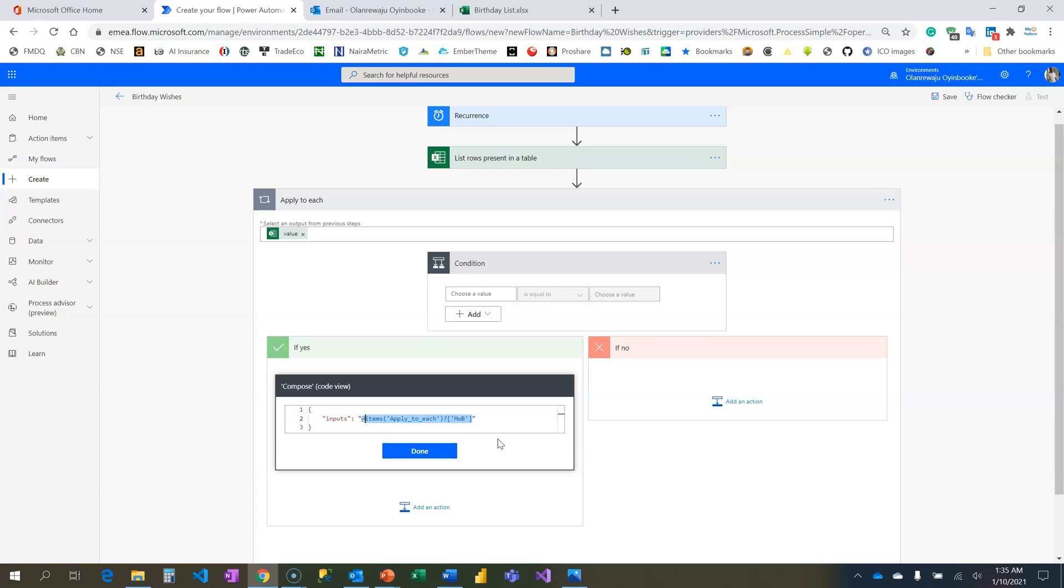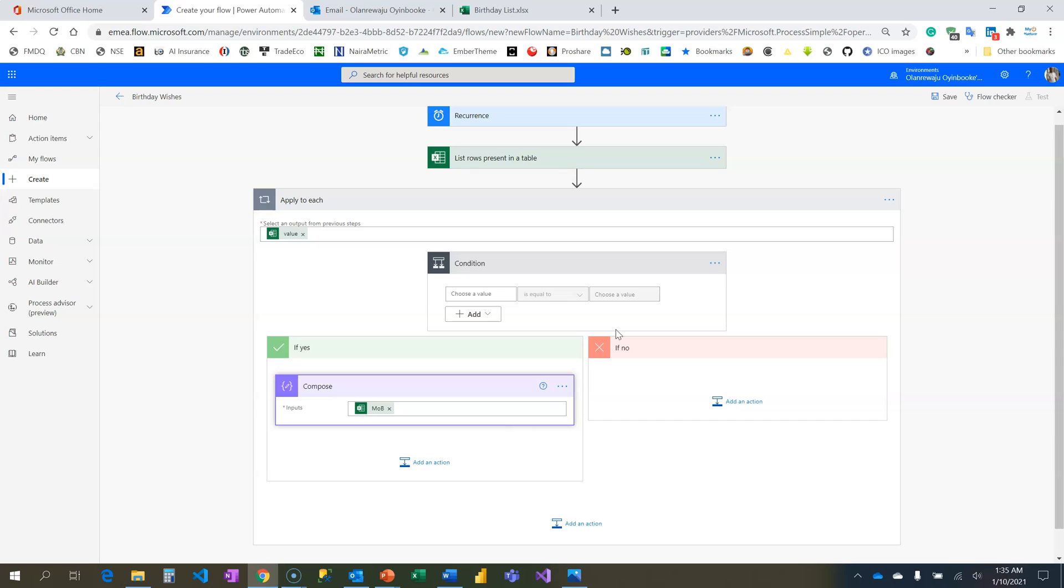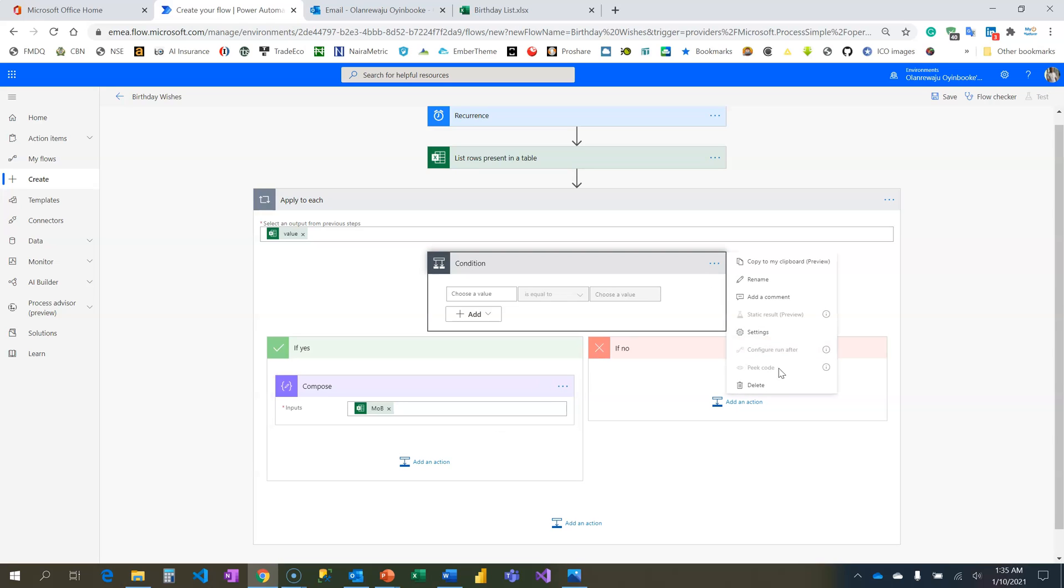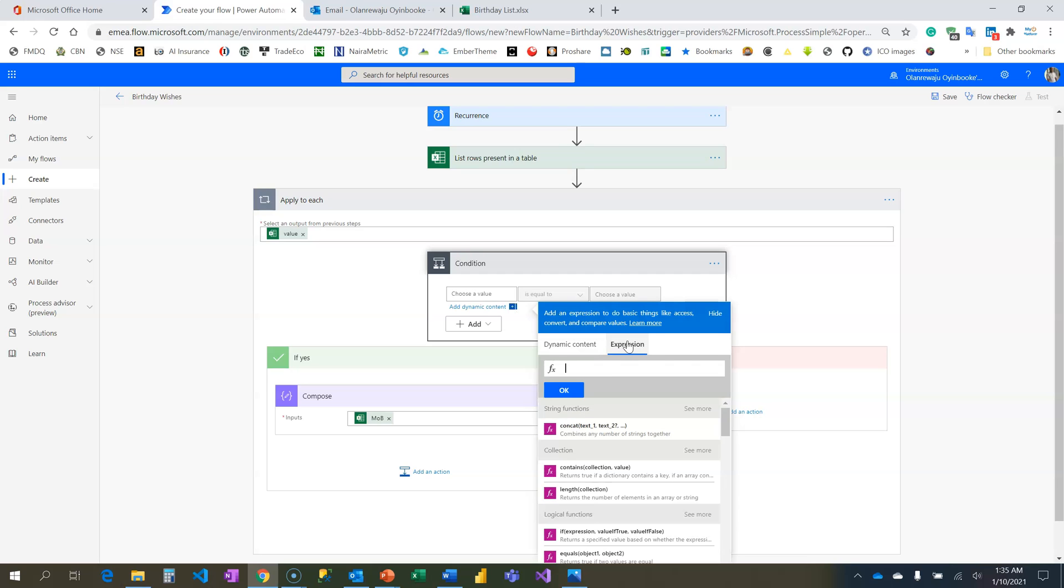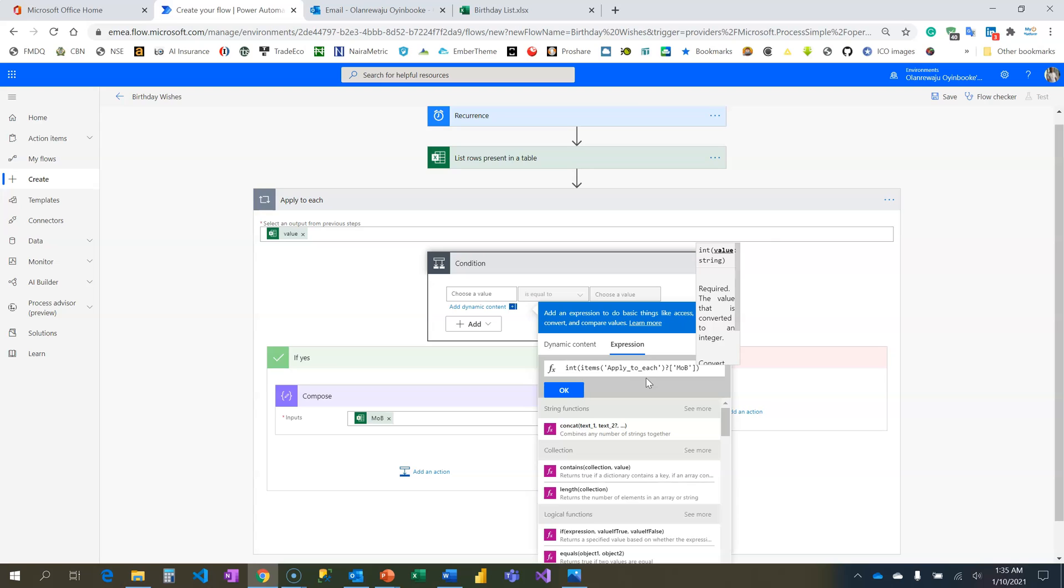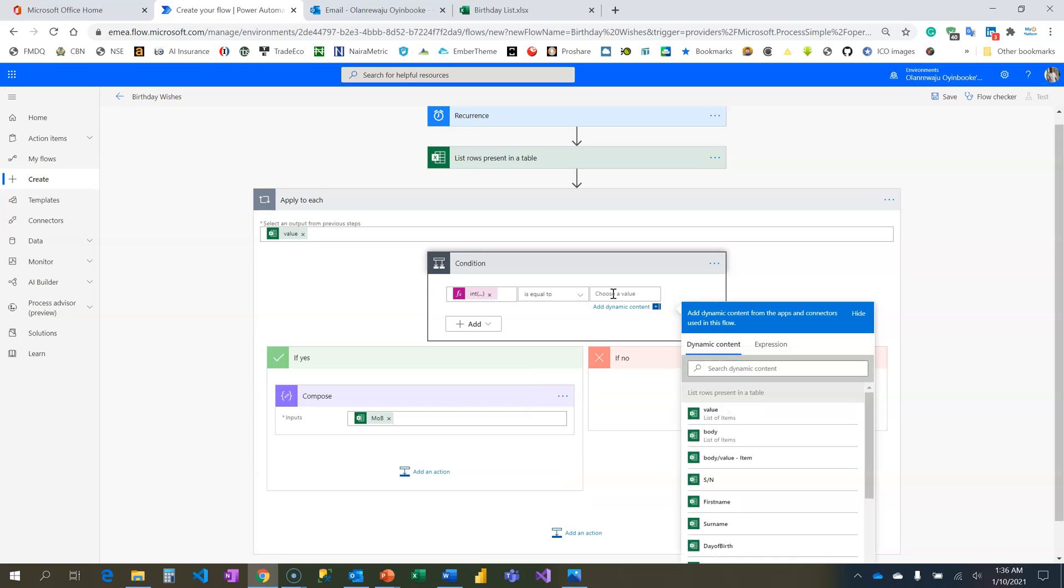The question is why can't I do the same thing here? If you come here, the Peek Code is not always activated for a conditional action card. I'll come back and then come to my expression, type 'int' and then paste. I have it there, so this way I'm converting that month of birth.